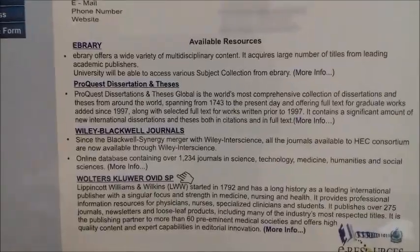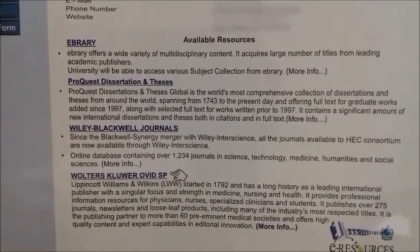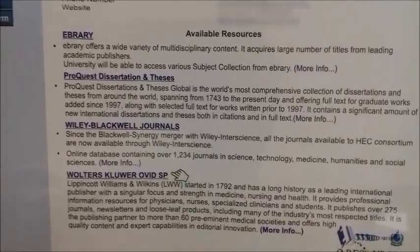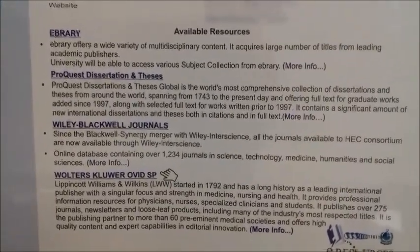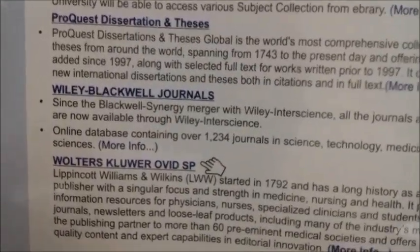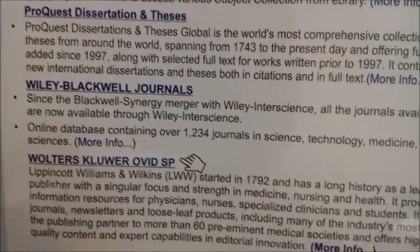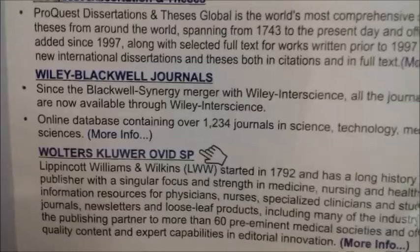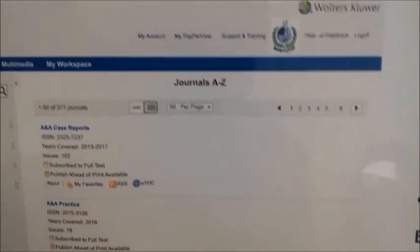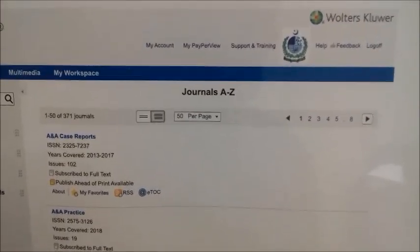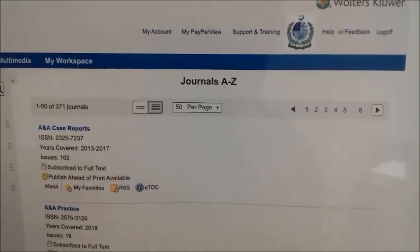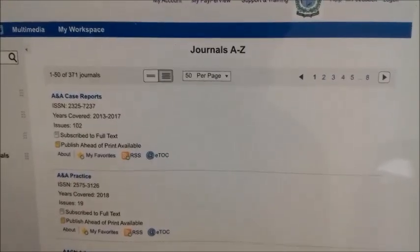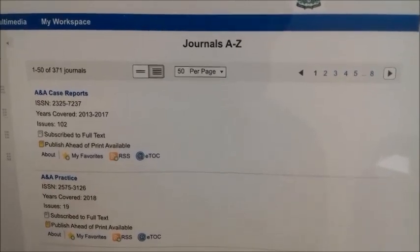After selecting Aga Khan University, you will see the Wolters Kluwer Ovid database, formerly known as Lippincott Williams and Wilkins (LWW). When you click on this URL link, you will automatically be redirected to the Ovid website through the Higher Education Commission link. From here you can access the Ovid database and browse different journals.